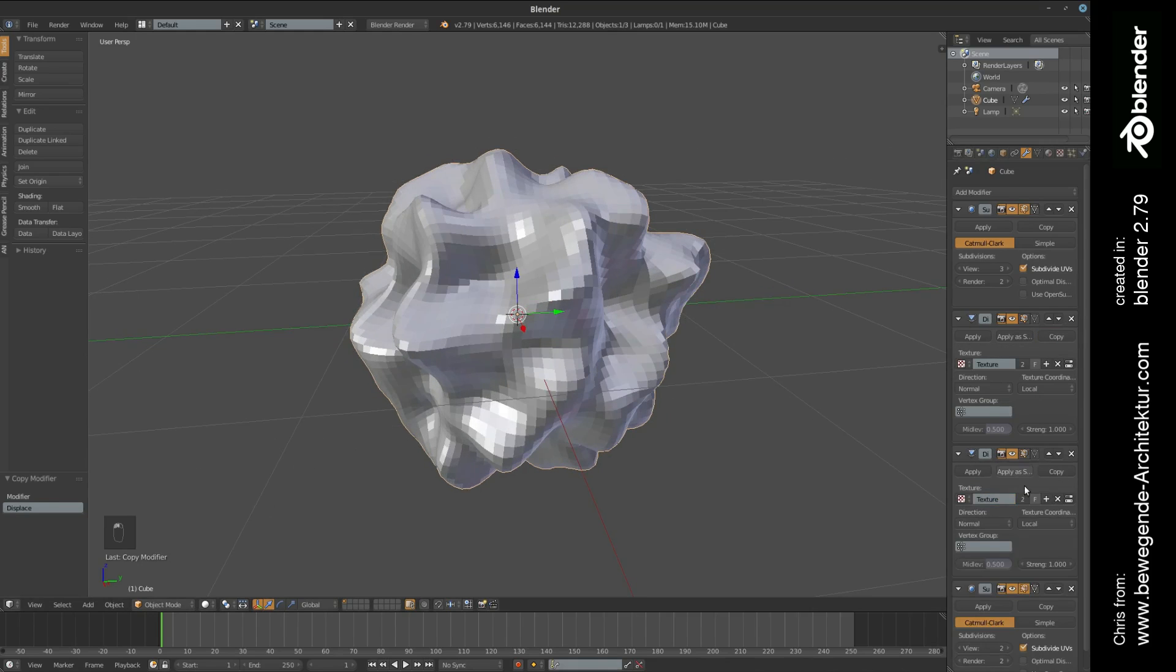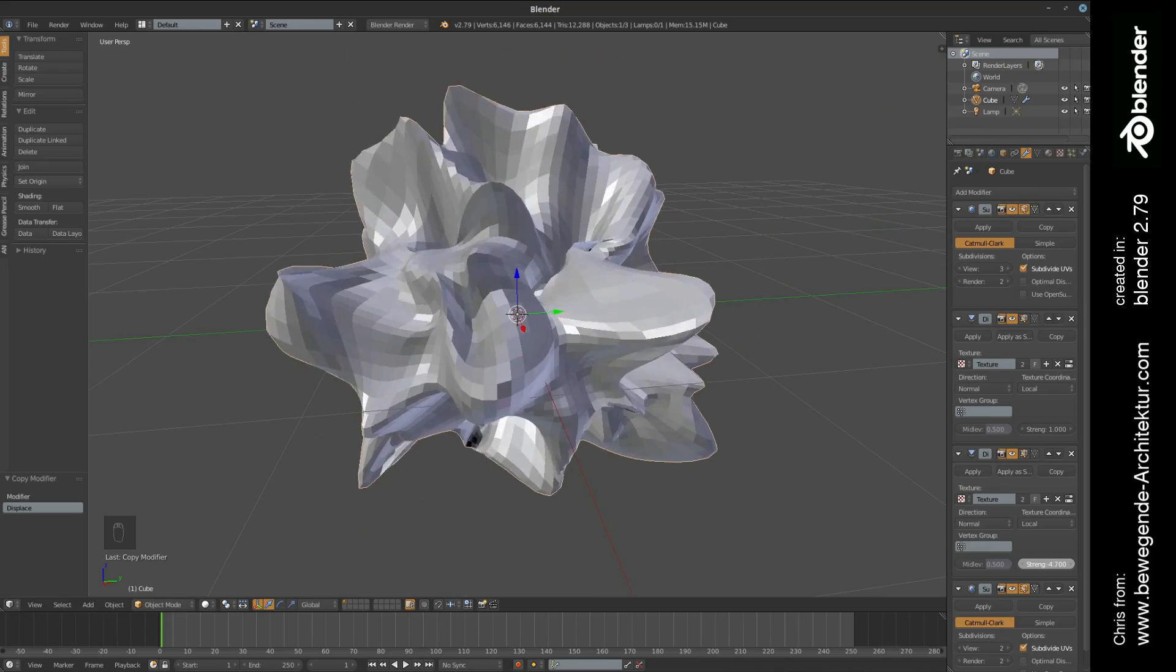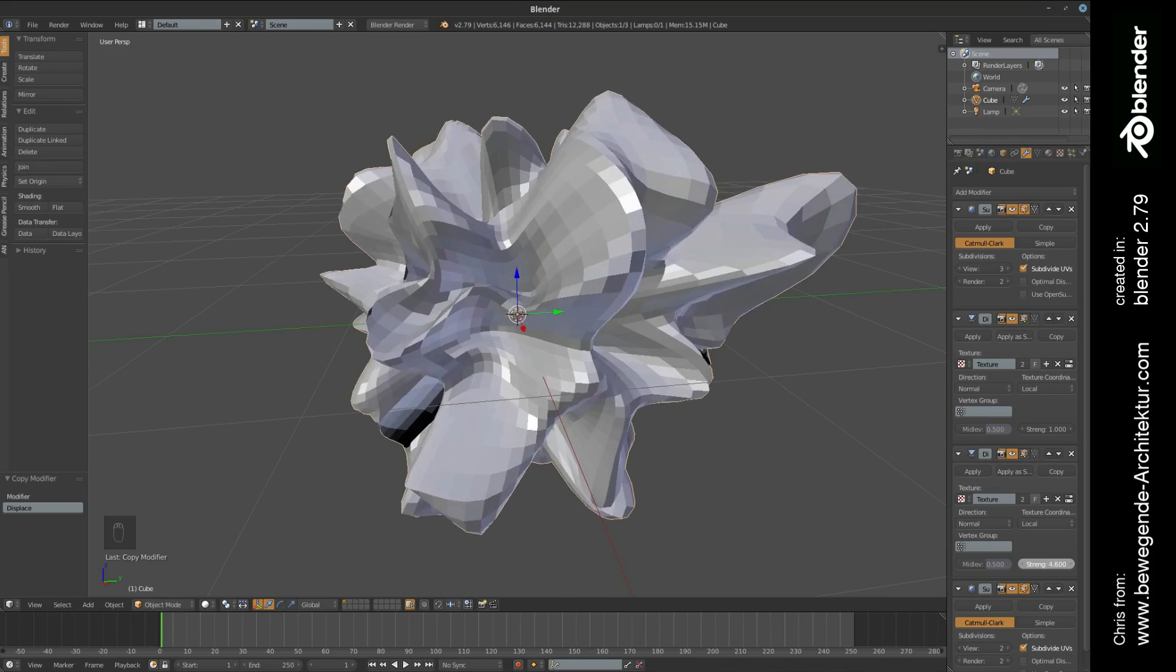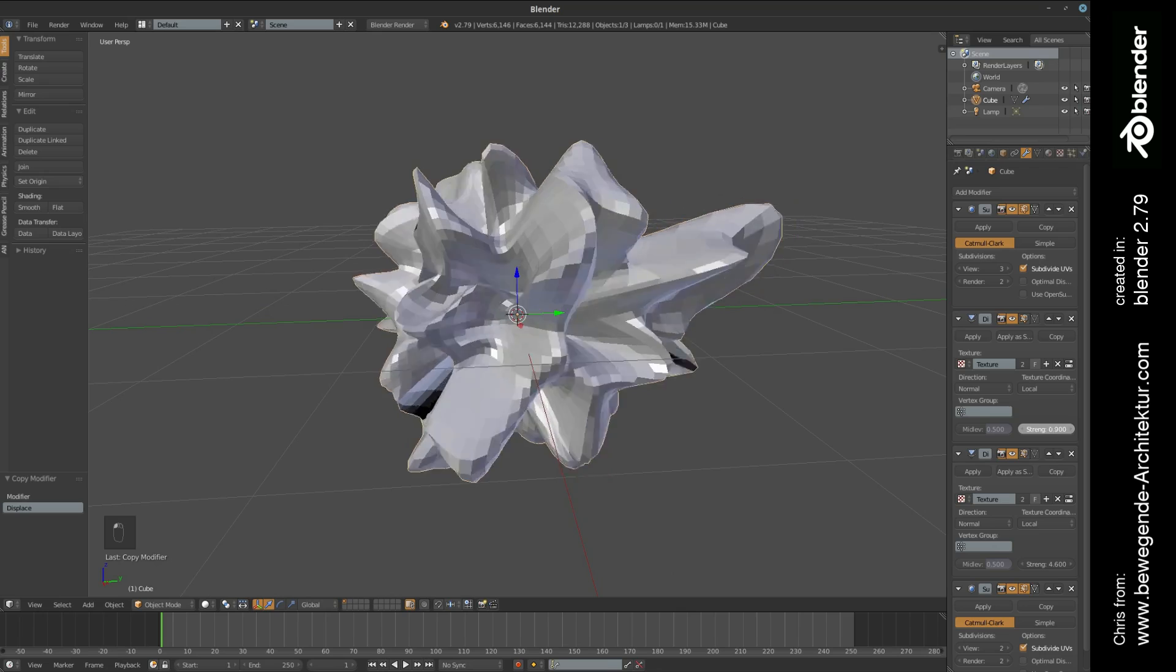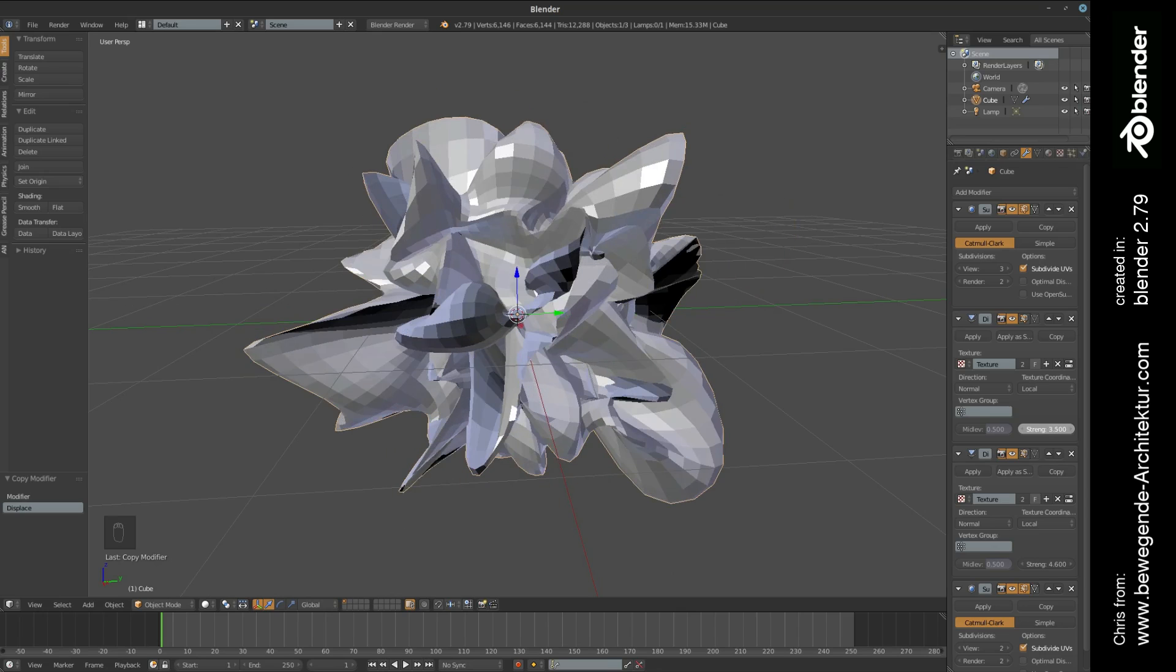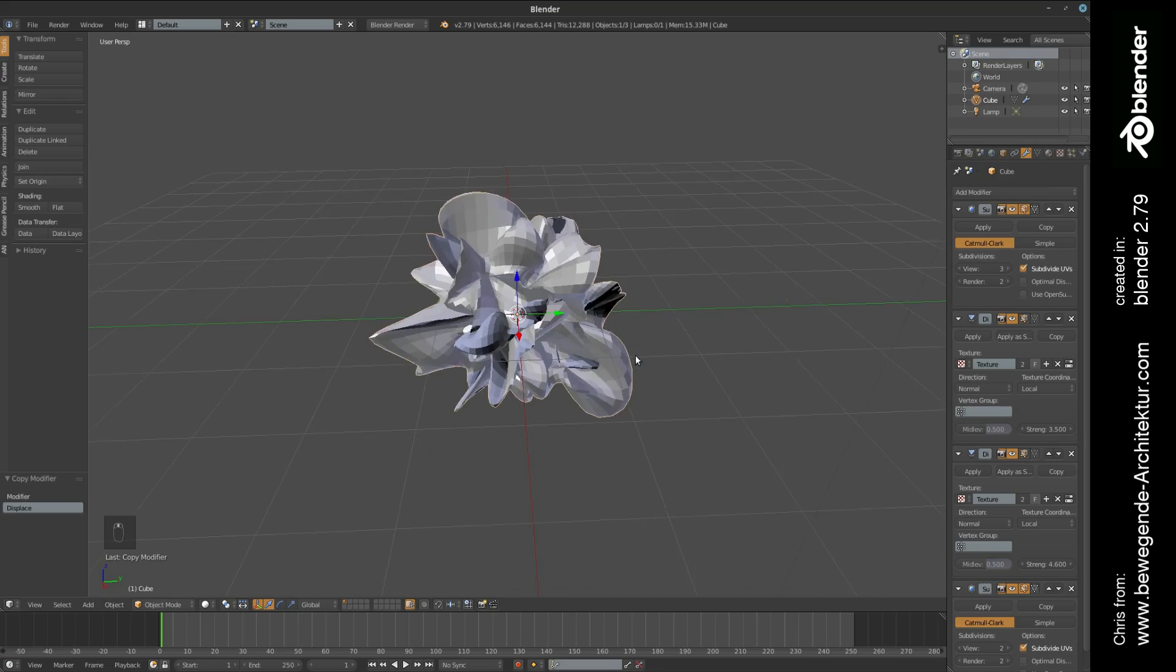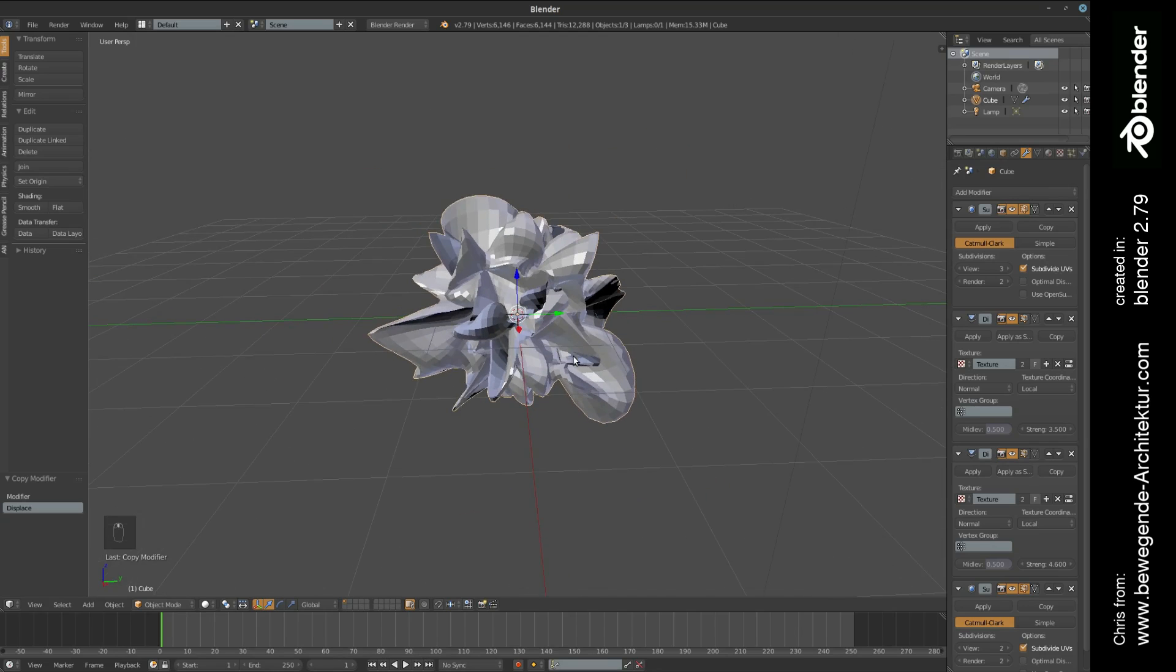Then something more weird is happening, because here we can increase the strength of the modifier in a way that it is somehow self-intersecting, and this is getting much more interesting right now.